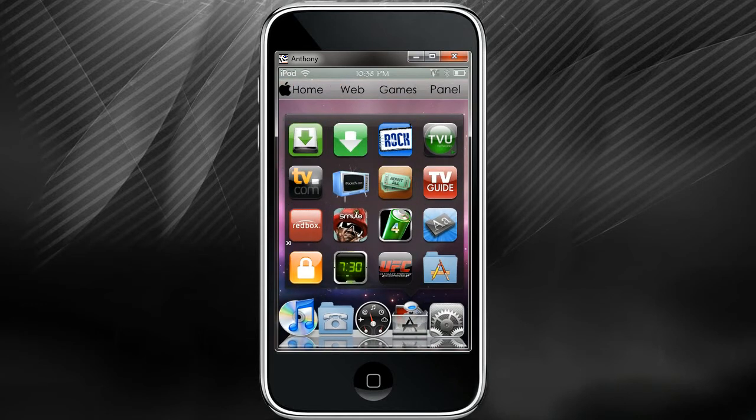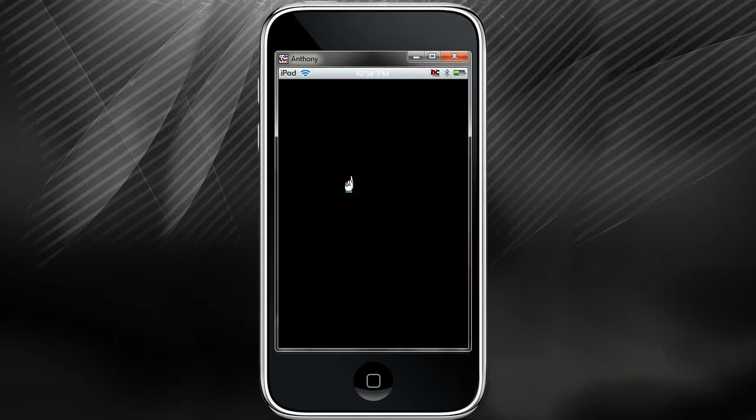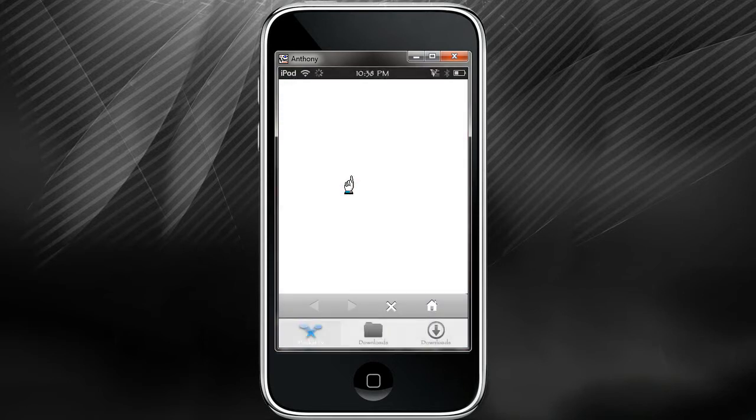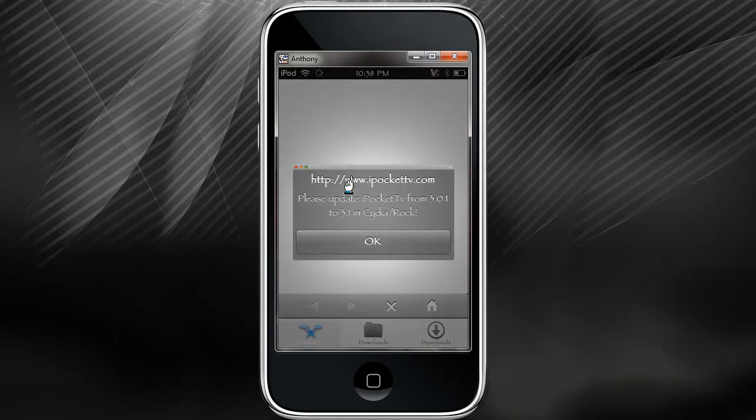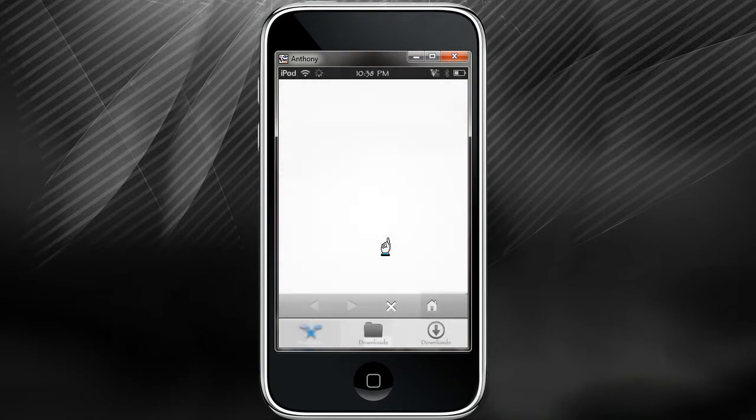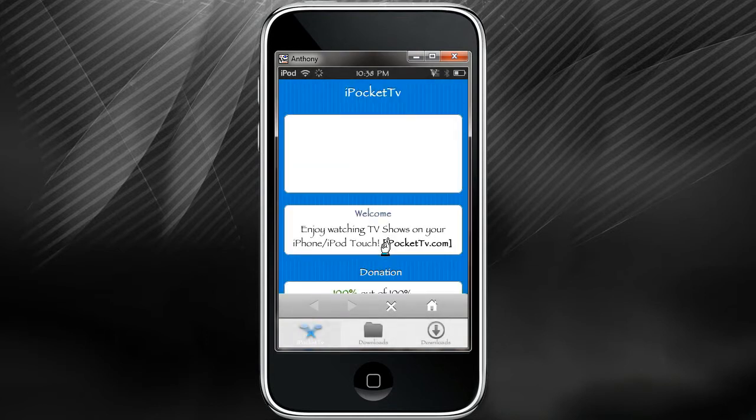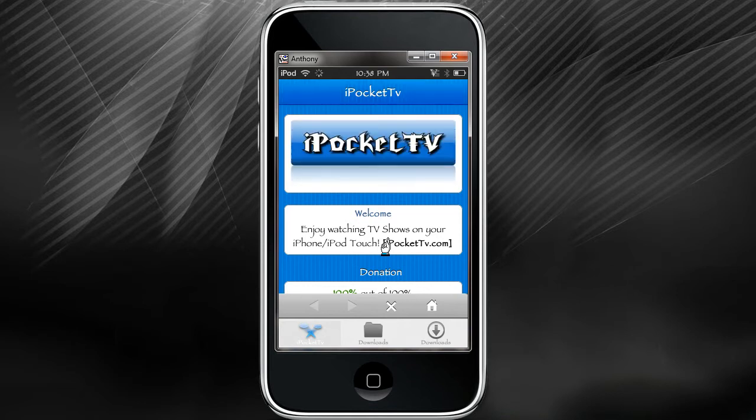Moving on, next one's gonna be number six: iPocket TV. iPocket TV is really cool because you can watch any of your favorite movies or TV shows without downloading them, or you can download them and save them for later. It's pretty cool.